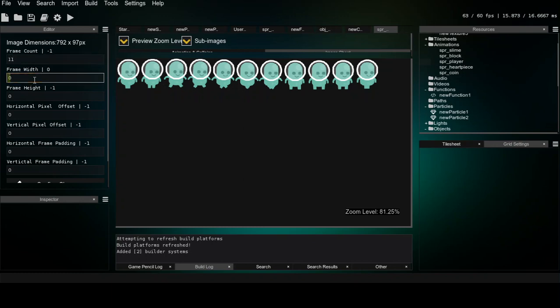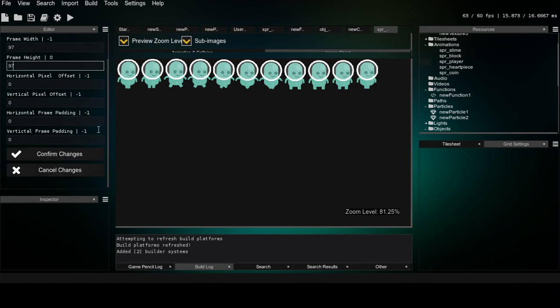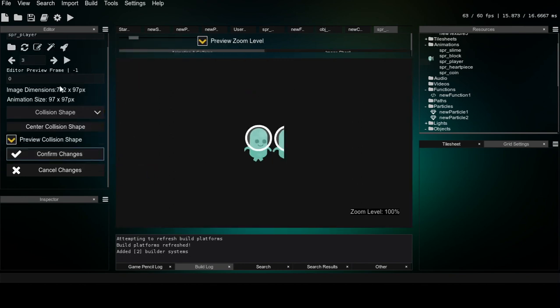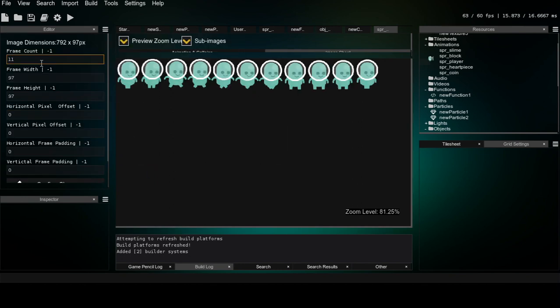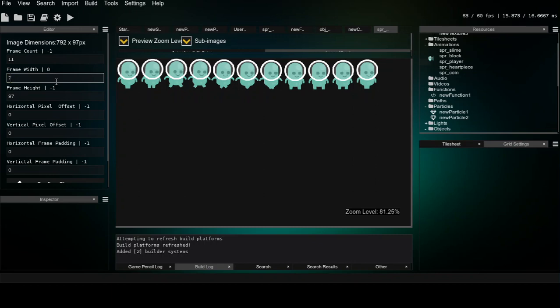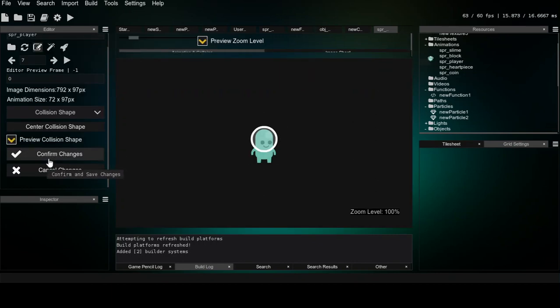I think it's 97 times 97. Notice this a little bit — we have 792 over 11, so we have 792. This is not really broken, I just broke the project recently. But there we go.